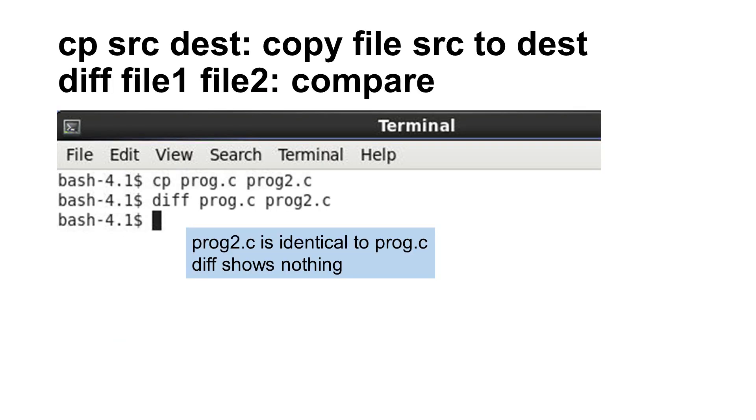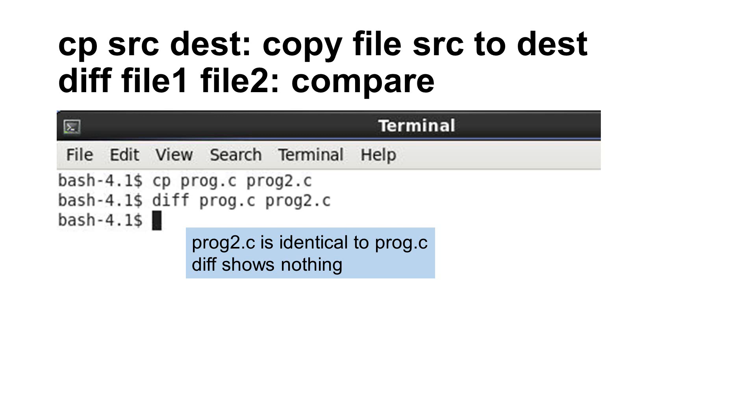The command cp copies a file to another file. This command needs two file names. The first is the name of the source file. The second is the name of the destination file. The command diff compares two files. If the two files are identical, this command has no output. In this example, since prog2.c is copied from prog.c, these two files are identical and diff shows nothing.